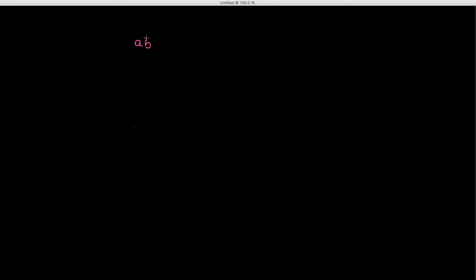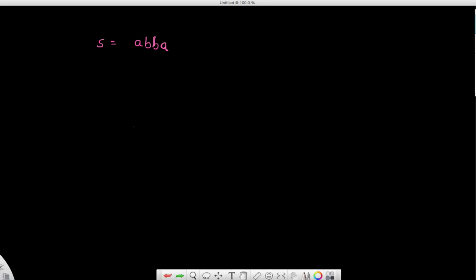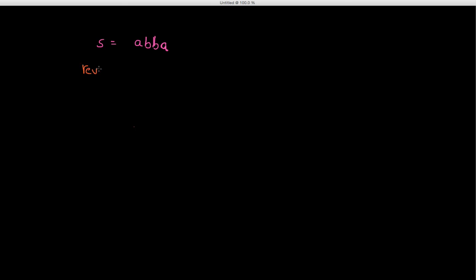Let me start with an example — ABBA. If you're wondering who ABBA is, I encourage you to Google it; they're a really nice musical group. If I have a string s equal to ABBA and I take the reverse of s, the definition of palindrome is that the reverse of s is equal to s itself. That is the definition of palindrome.